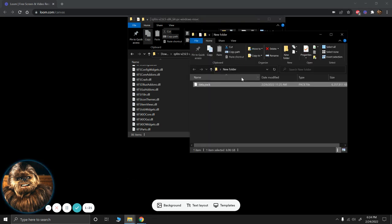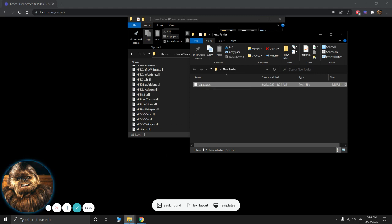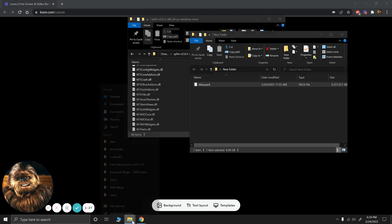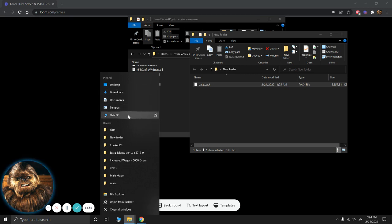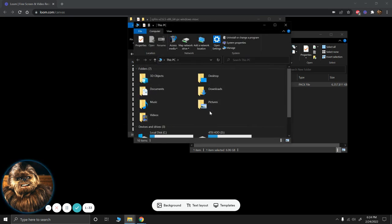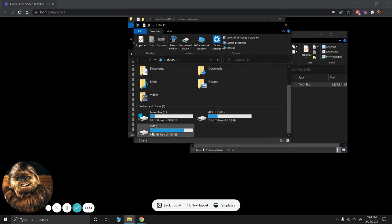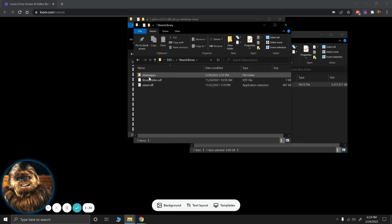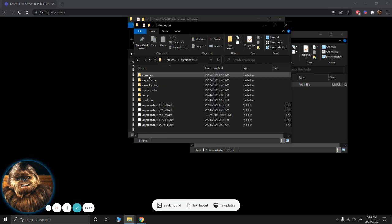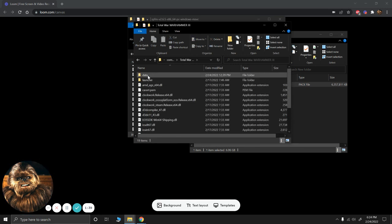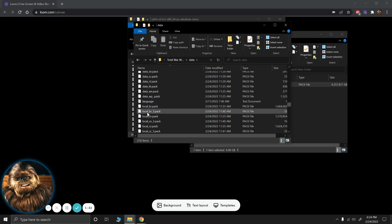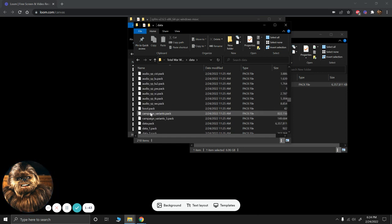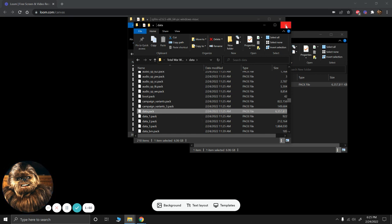what you want to do is create a duplicate of your data pack file. Notice I have already done that. What you do to do that is you need to go to where you have it installed. So for me, that's going to be my PC, Solid State Drive, Steam Library, Steam Apps, Common, Warhammer 3, Data. And we're looking for data.pack. This is the file we're going to be editing right here. And it's good to have a backup in case you cause instability issues.